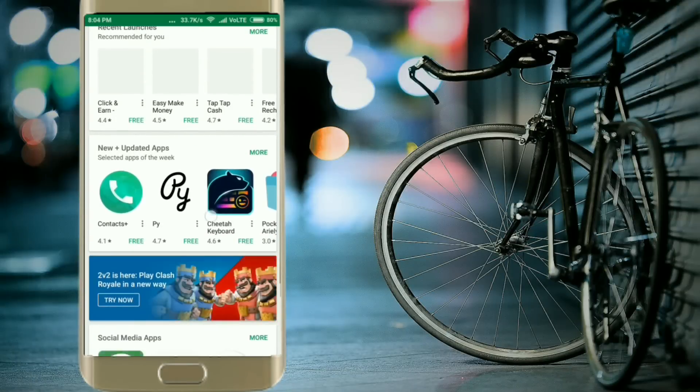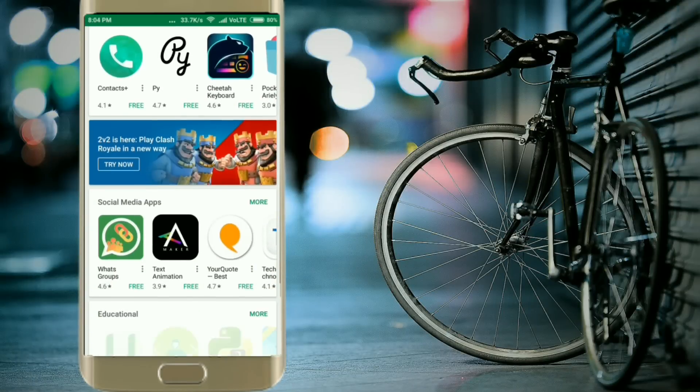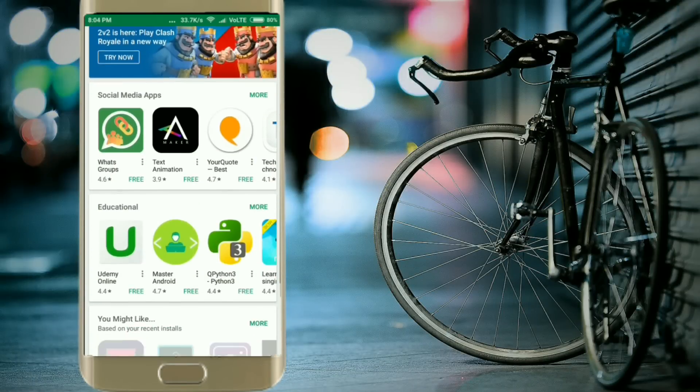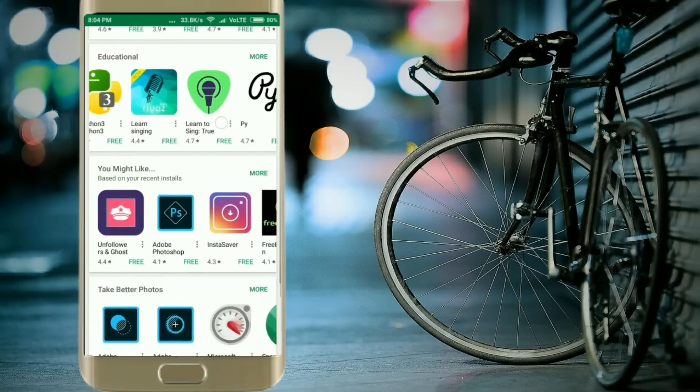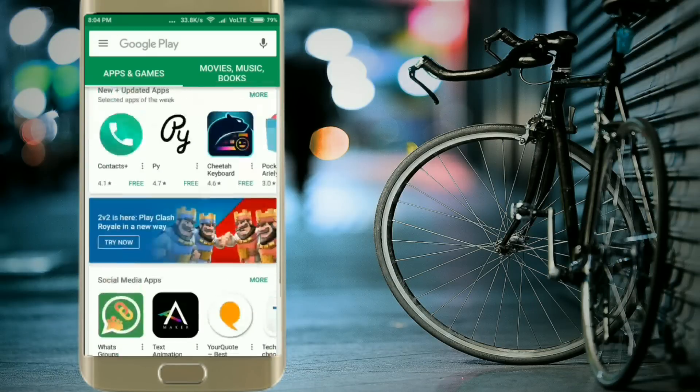Hello guys, what's up? This is Inga Chaudhary back with another video. In this video I'm going to tell you how you can create vector art on your Android device.